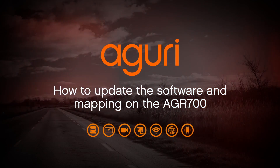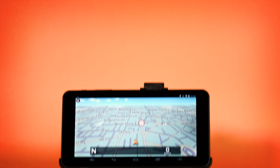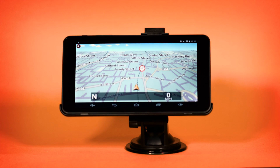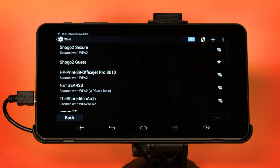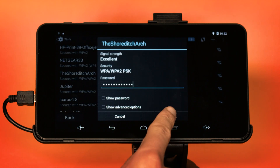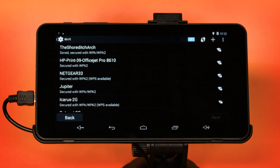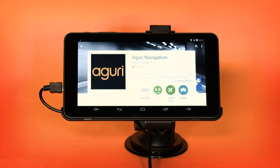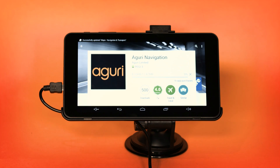How to update the software and mapping on your AGR700 series satellite navigation system. To update the mapping and navigation software, you will need to connect your device to an internet-enabled Wi-Fi connection so that it can access the Google Play Store, where the mapping data and Aguri navigation app software is stored.